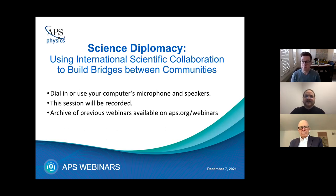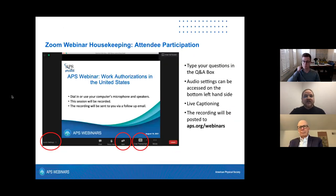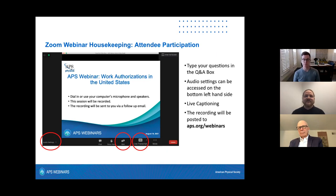Since this is the last in our series 'Working in the US,' I'd like to say thank you to APS Careers, APS International, all of our distinguished speakers, and the audience members that made this series possible. Following today's presentations we'll have a Q&A session — please type questions in the Q&A box, not the chat box. You can also access live captions, and the recording will be posted to APS.org/webinars.